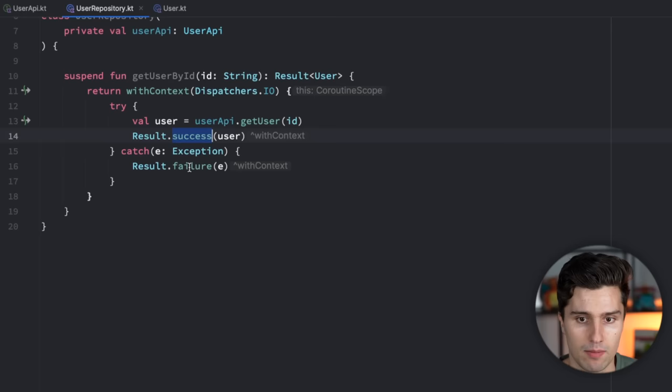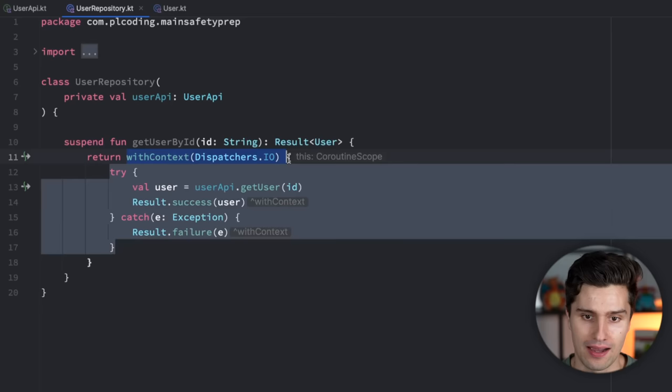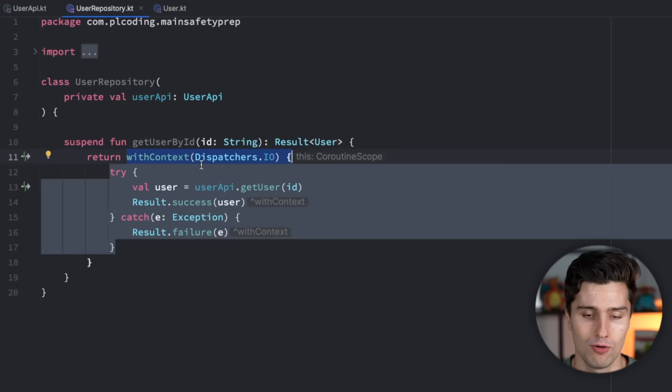You get a user by its ID, returns a result, and then you return with context dispatchers IO because that's obviously an IO operation, and here you call that retrofit function. If everything went well you return a successful result, if there's some form of exception you return a failure. So what is wrong here? The big misunderstanding lies in this line here.